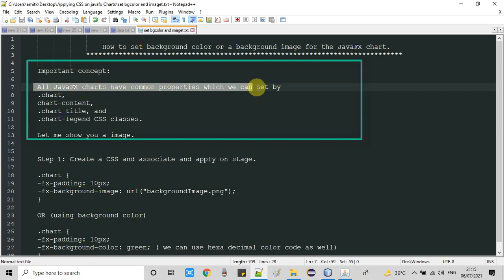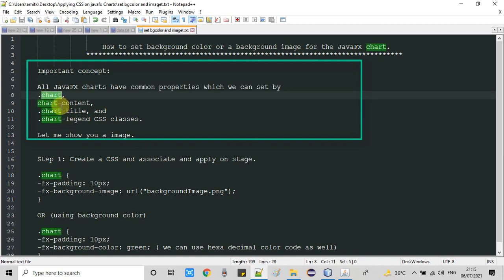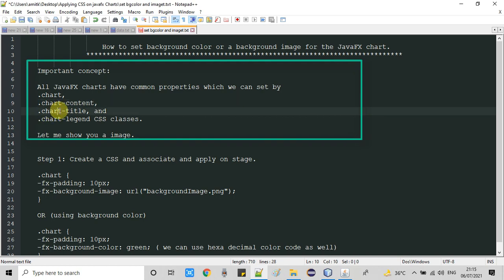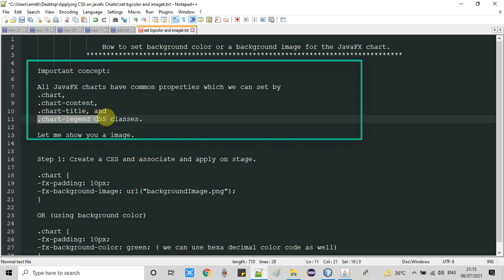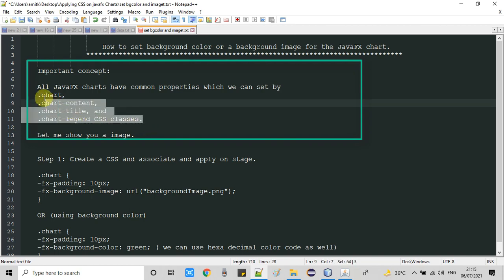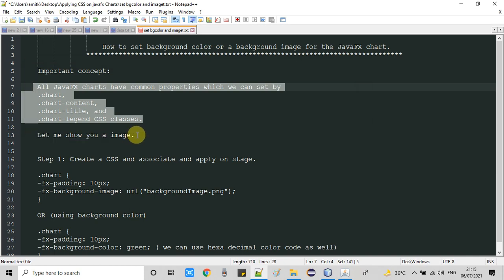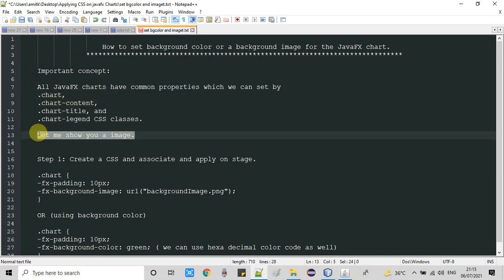All JavaFX charts have the same common properties which we can set by using these classes: .chart, .chart-content, .chart-title, and .chart-legend. These classes are very useful to change the look and feel of your JavaFX chart.